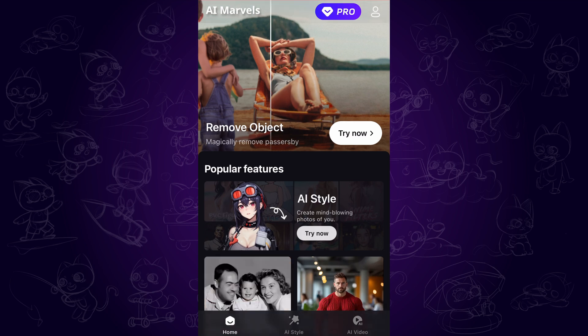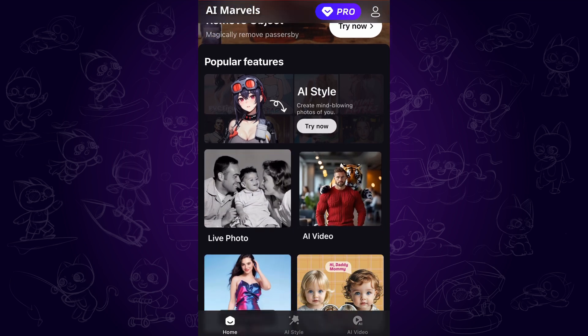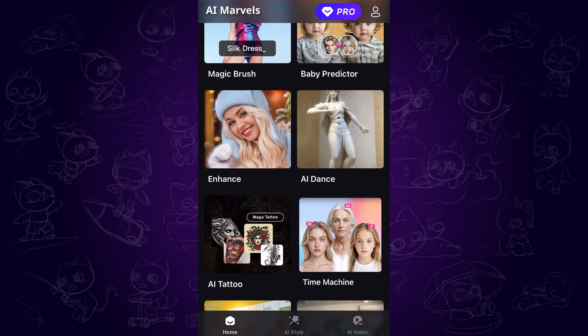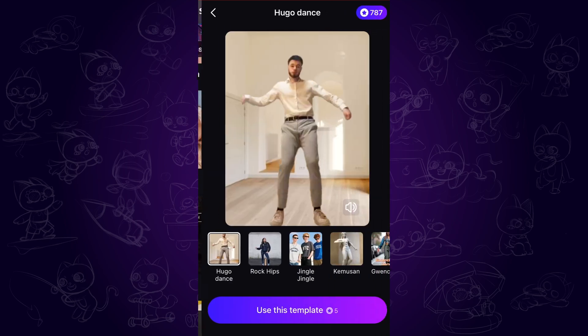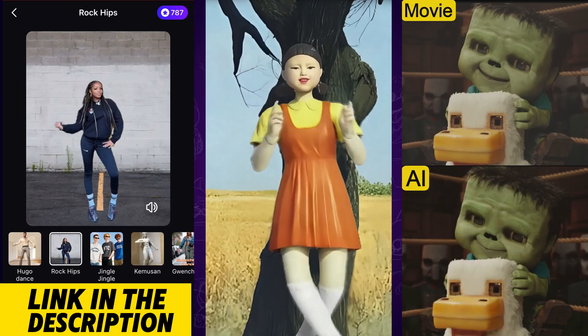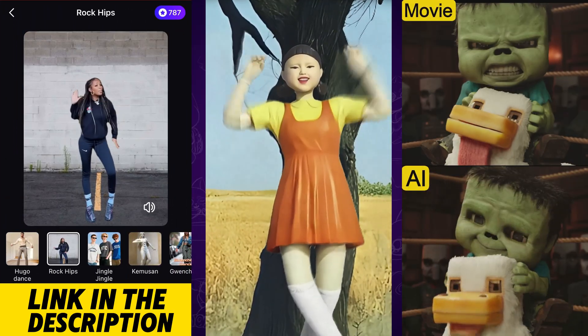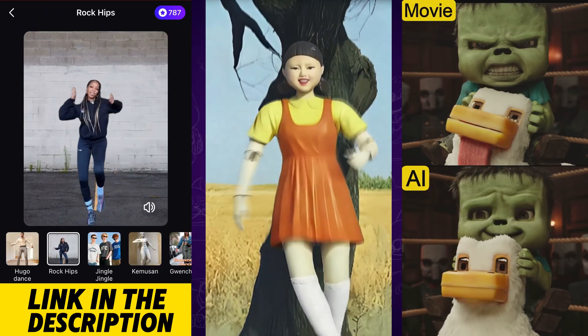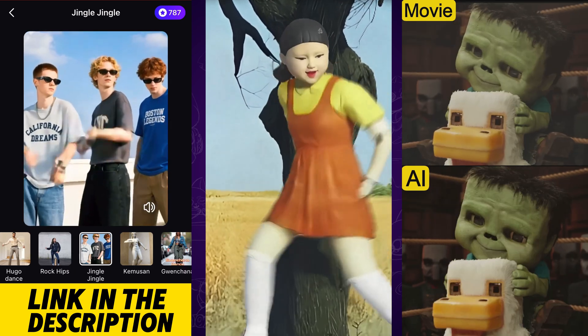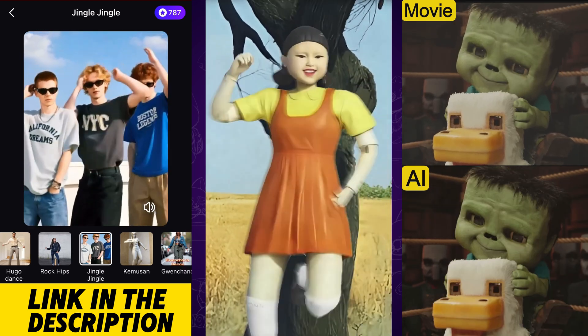Before jumping to the animation, I highly recommend checking out AI Marvels — a hub for AI-powered video apps. Whether it's AI dancing, face dance, or more fun effects, this tool can do it all. Check the link in the description to download and explore it.